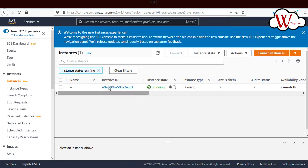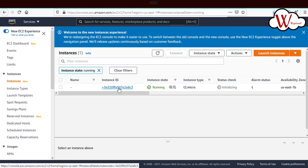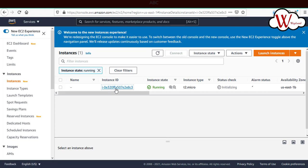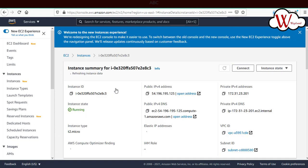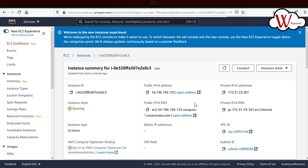If you click on this instance ID, it will take you to the home page of that particular instance. Here you can see the public IP address. Just copy the public IP address.